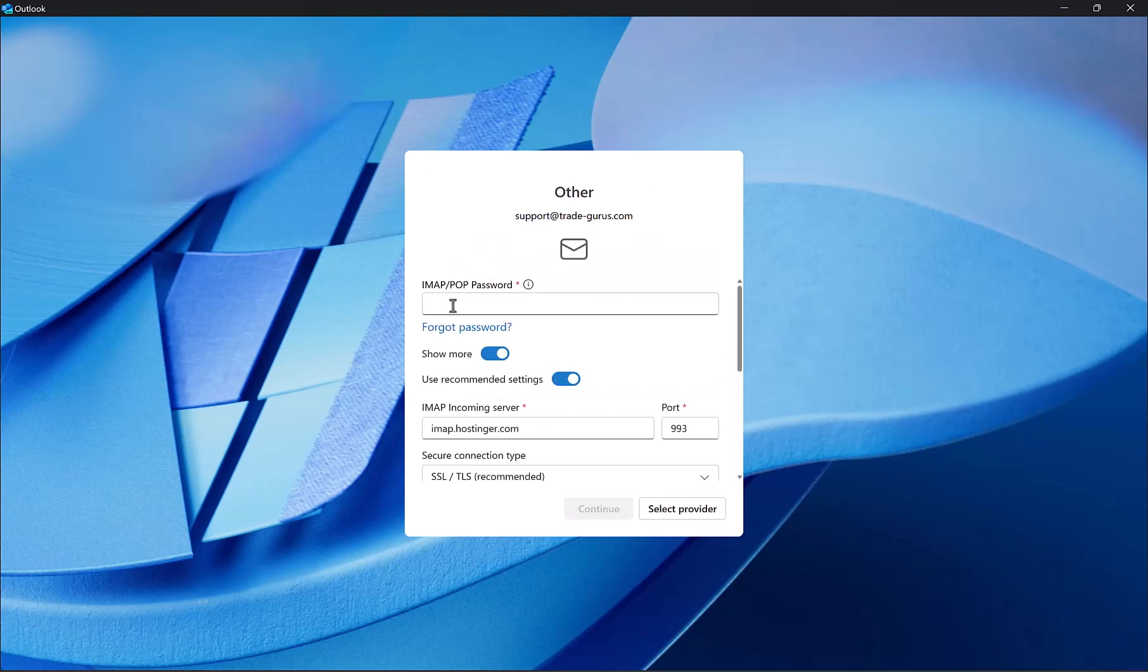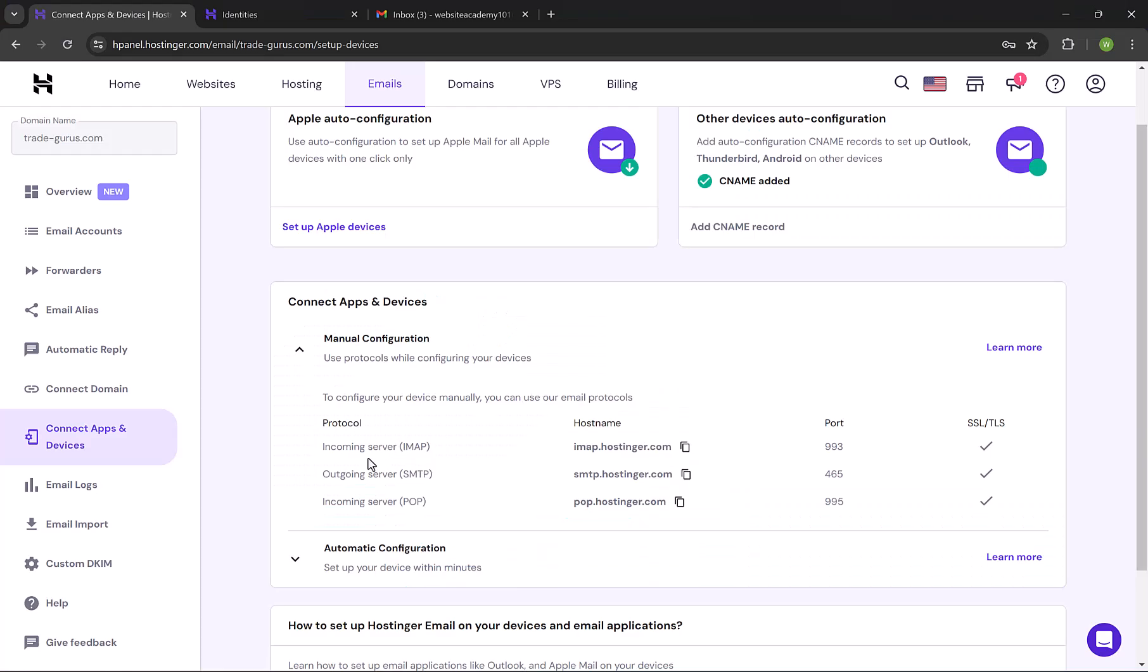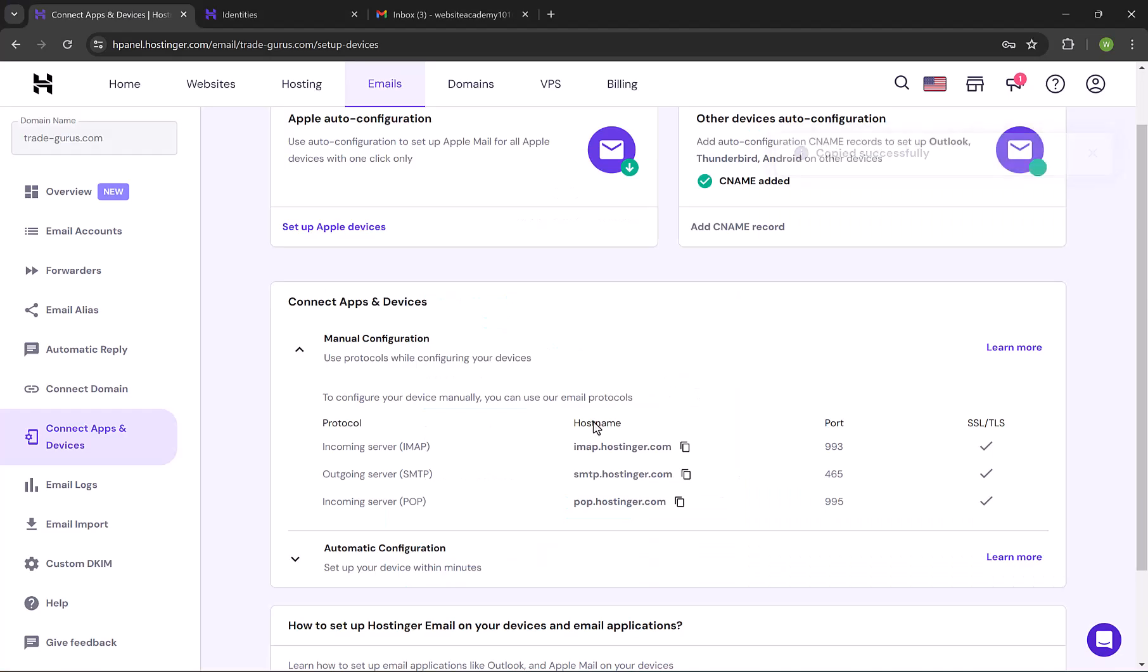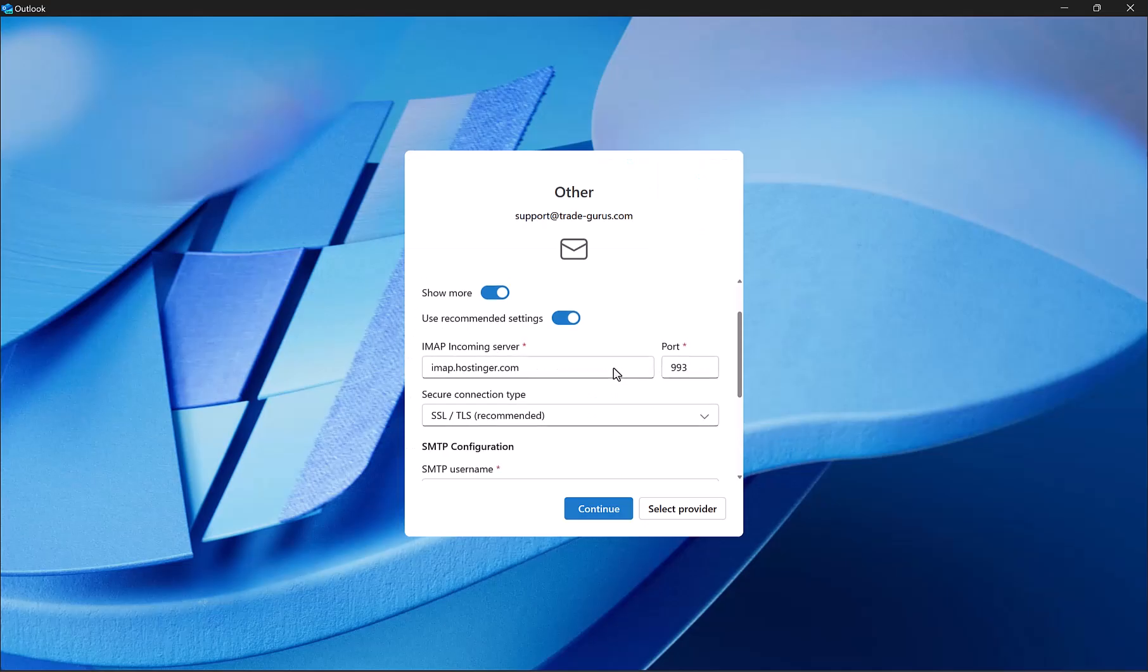And the first thing is to insert the email password. And at the incoming IMAP server, go to email server details and copy it from here. And paste it here. And at the port, it's 993 here, it's the same, so keep it as it is. And also keep SSL and TLS as it is.